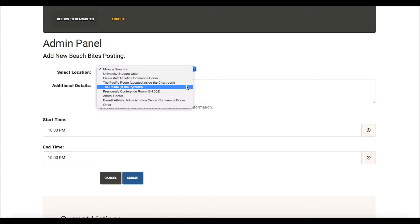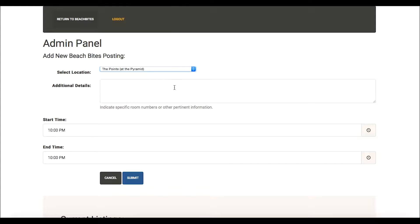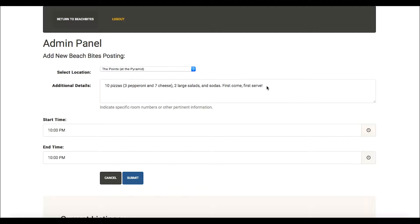Then, in the Additional Details area, please add the type and quantity of food available. If you chose Other for the location, please write the location here. Also if there is a specific room number, please include it.